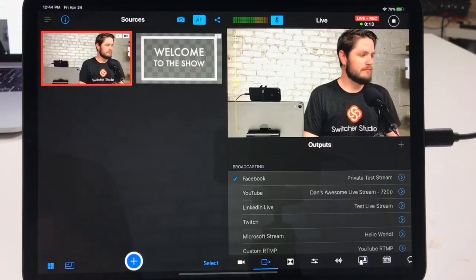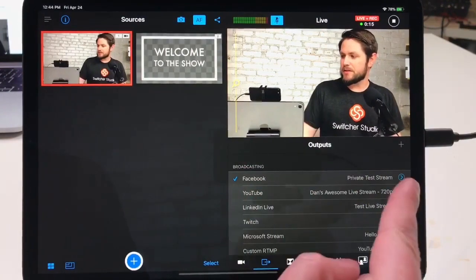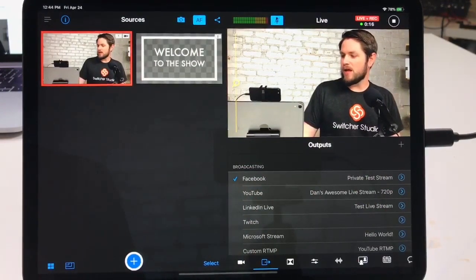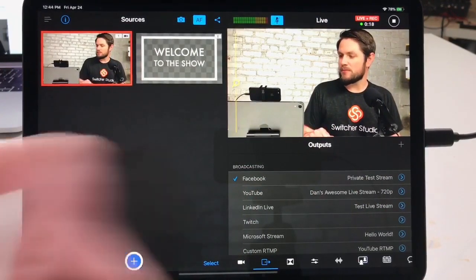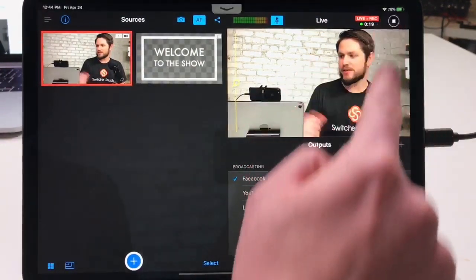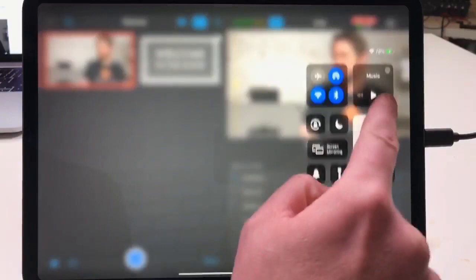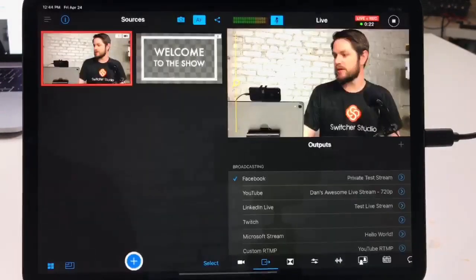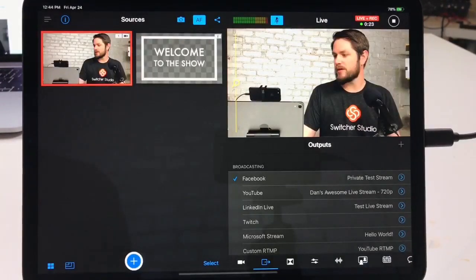But if this does happen to you while you're live, not all is lost. You can still go live to that same video player, no problem. Let me show you how to do that. Right now I'm live to Facebook, just doing a private test stream, and I'm going to simulate one of these errors by turning off my Wi-Fi. This is going to act as if my Wi-Fi has completely dropped.